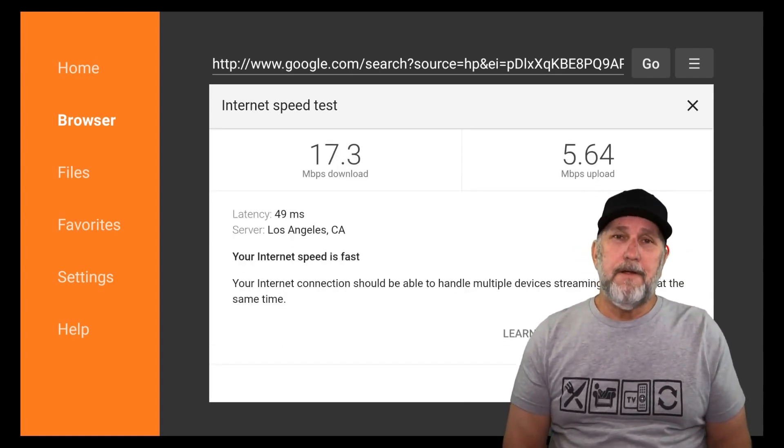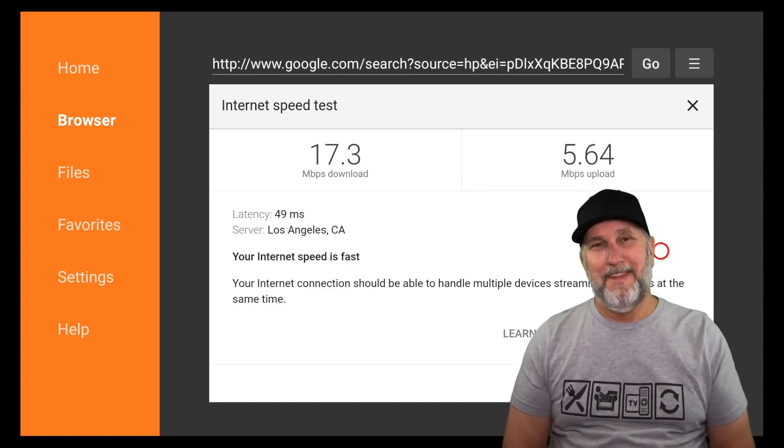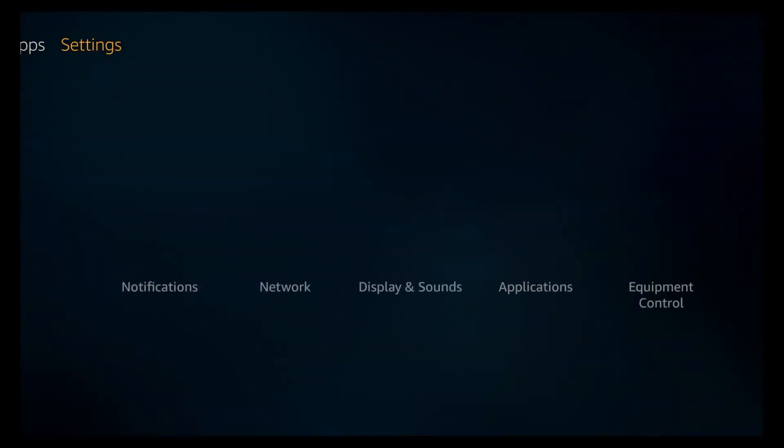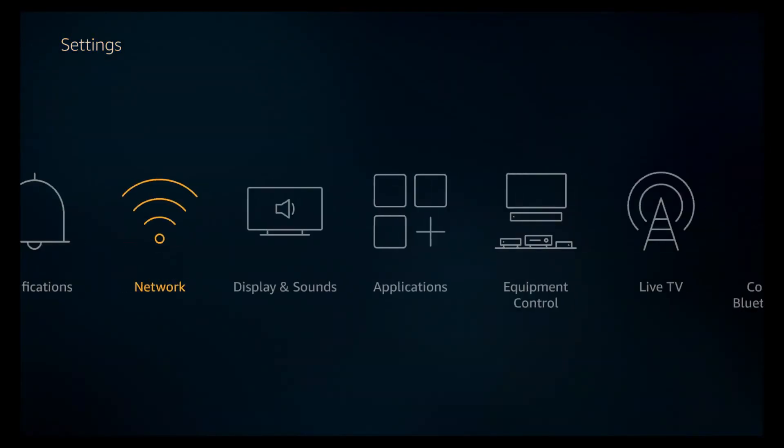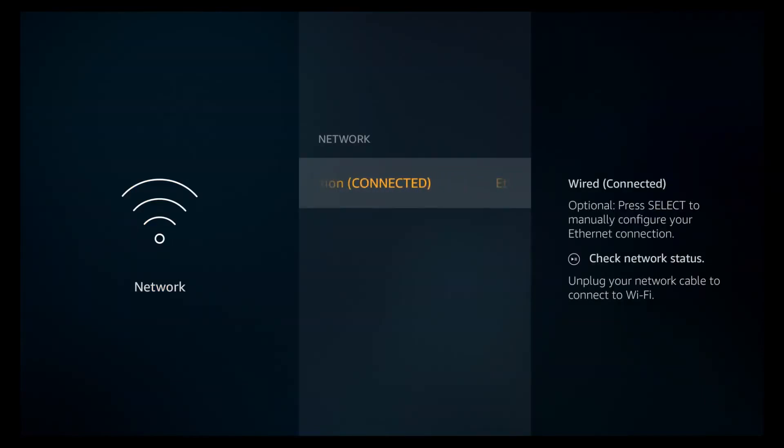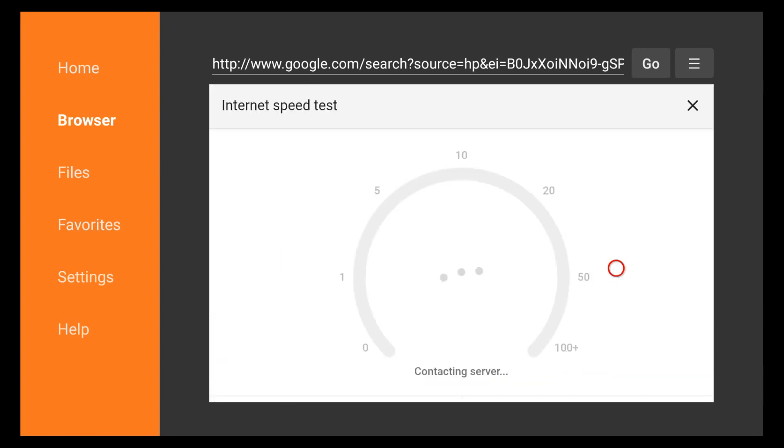What we need to do is go over to the settings and let's go ahead and go down into your network settings there. That way we can show that we are connected with the ethernet and we'll go ahead and run it. Sometimes this mouse part of it isn't the greatest, but it works.